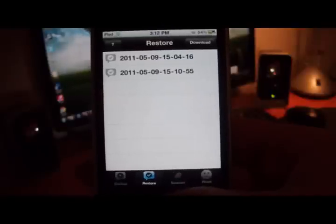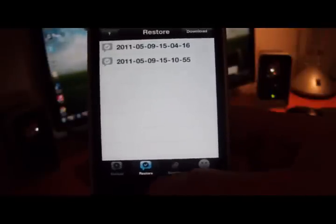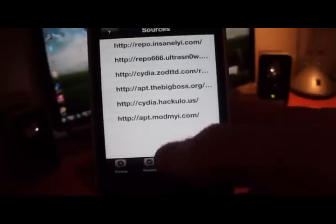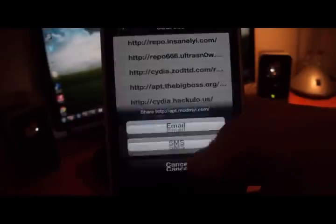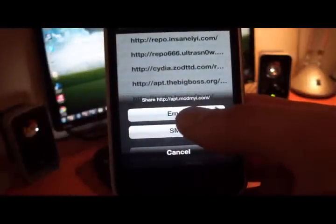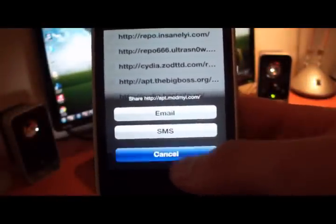There's some other little options that you can choose down below. So there's sources, so you can see all the sources that you have added here, and you can either choose to share them or SMS them, whatever you want.